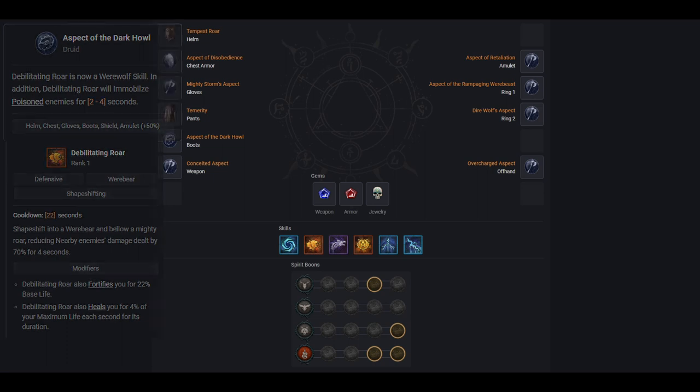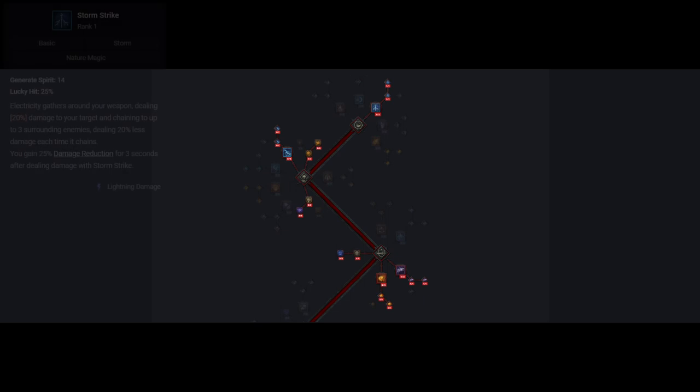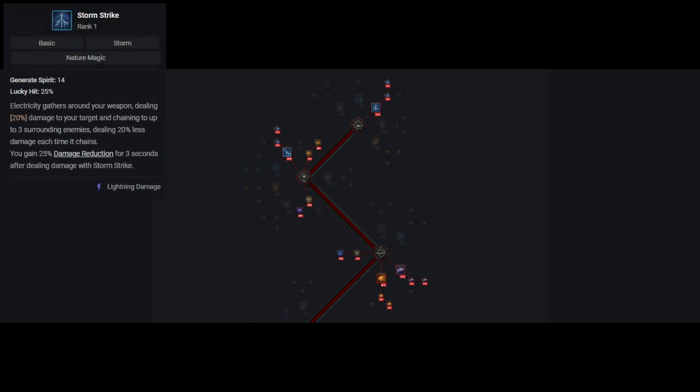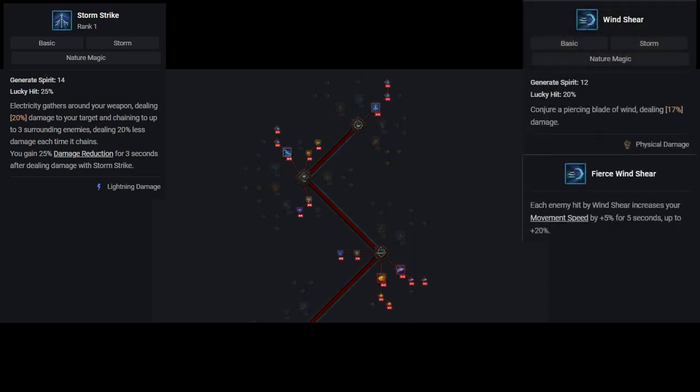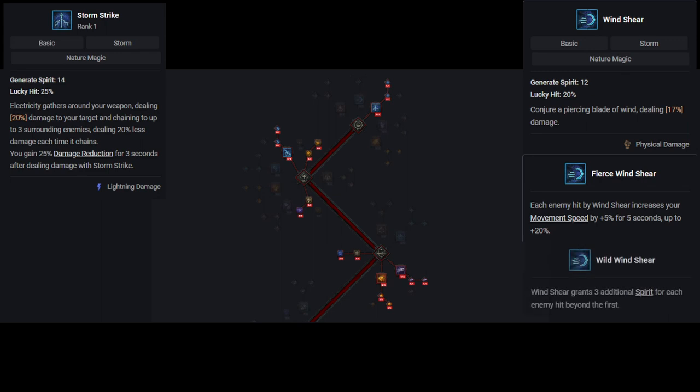Now let's go over the skills. Skills are pretty straight forward. Your generator will likely change based on the content you're doing. If you're doing very difficult content, nightmare dungeon pushing for example, you'll want to be using storm strike. Its 25% damage reduction is incredible. The icing on the cake is its 50% vulnerable chance. We have a good uptime on vulnerable so this isn't a huge deal. But when all else fails, you can't go wrong with a coin flip. If you're speed farming, you'll likely want to use windshear with the fierce talent, giving you extra movement speed. If you're having resource management issues at all, windshear's wild talent allows massive spirit gain when hitting multiple targets.